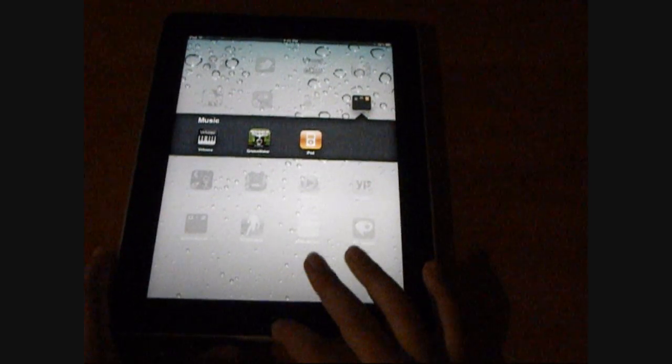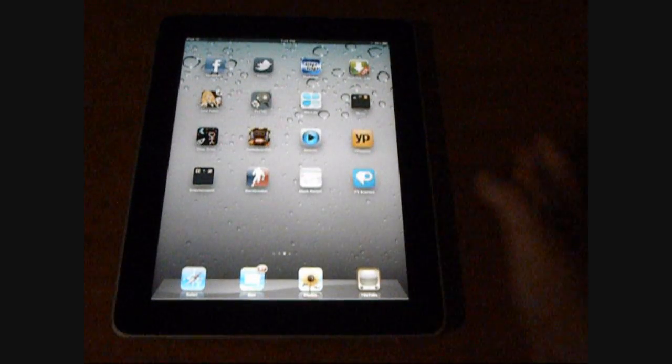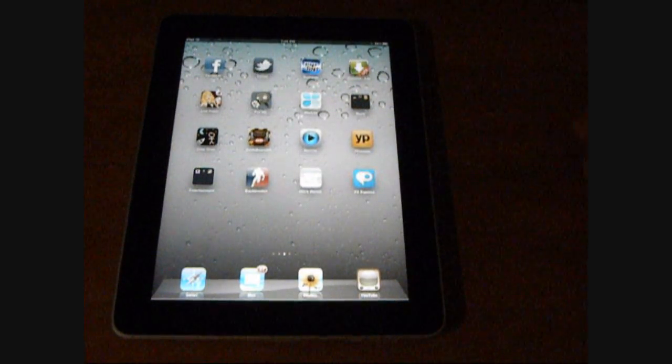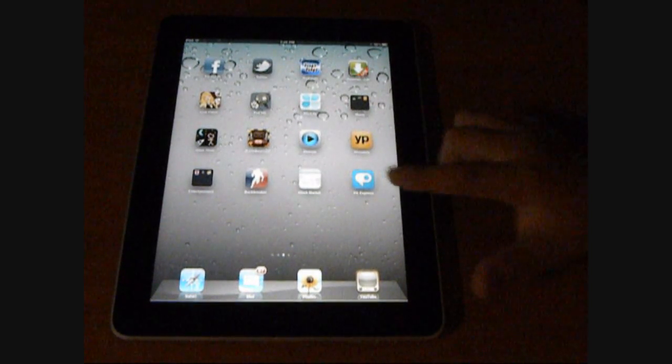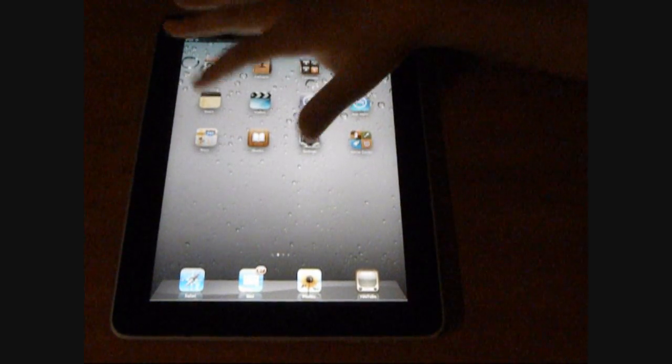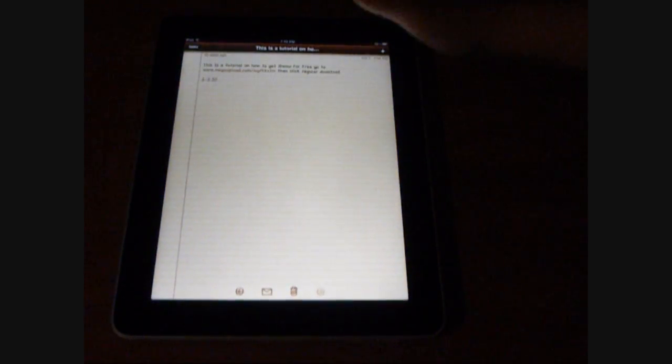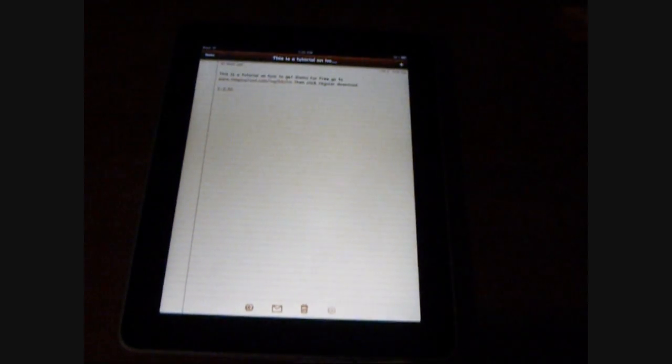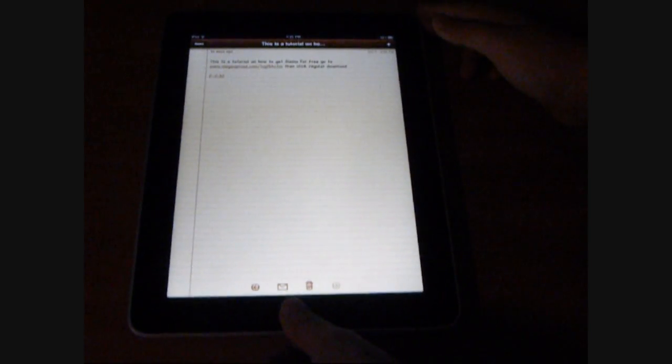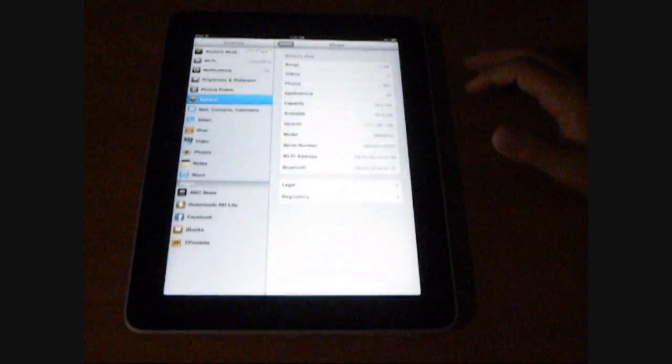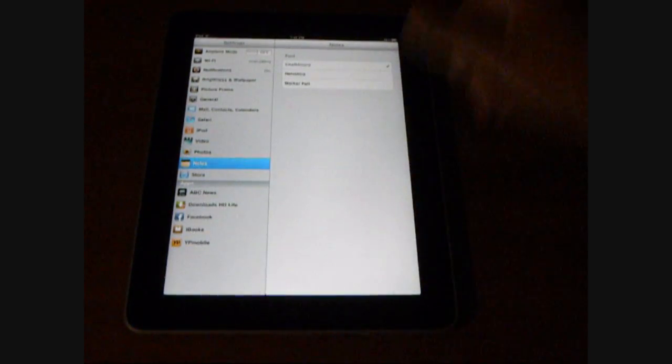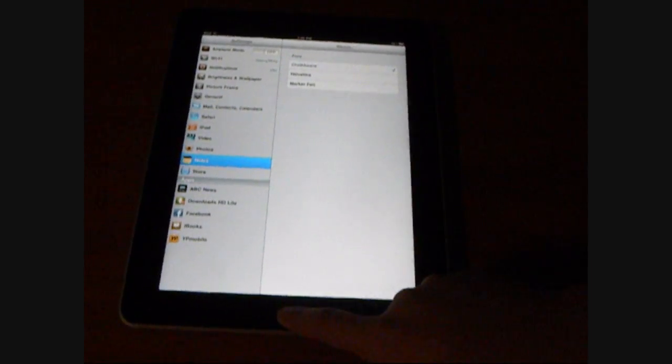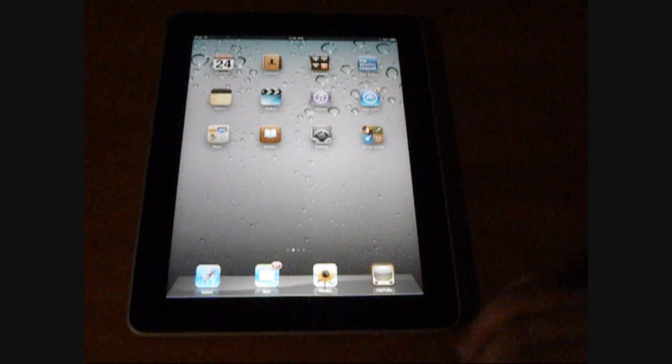And basically, the next thing I want to show you is notes. Basically, in notes, I have a different font as you can see. And no, it's not jailbroken or anything. All you have to do is go to your settings, go to notes, and then click your font. I'm using the first chalkboard. And the one it comes with is the one at the bottom. So then, once you're done with that...